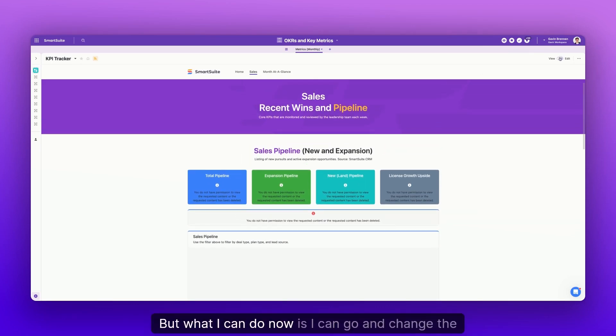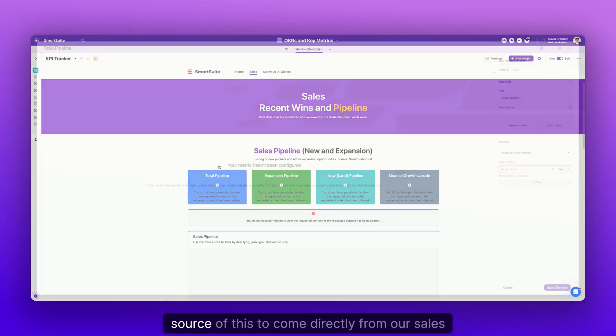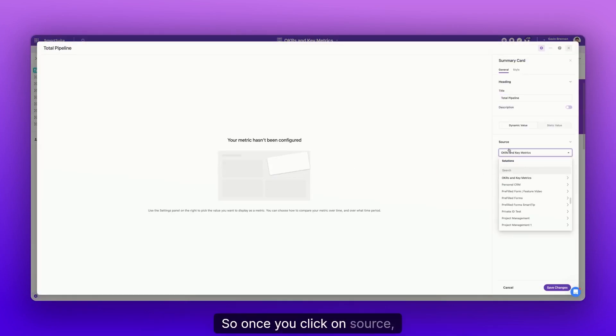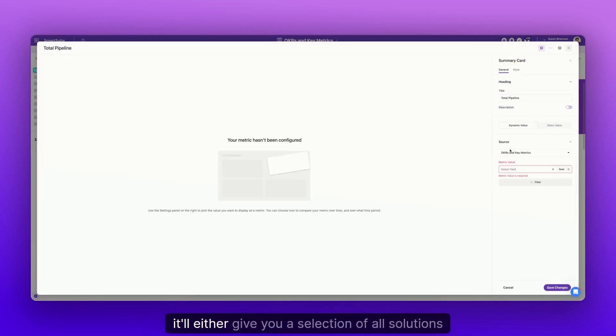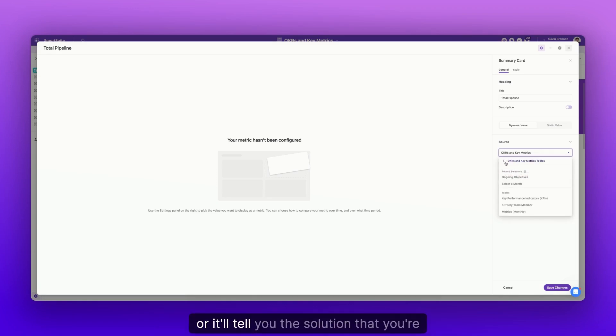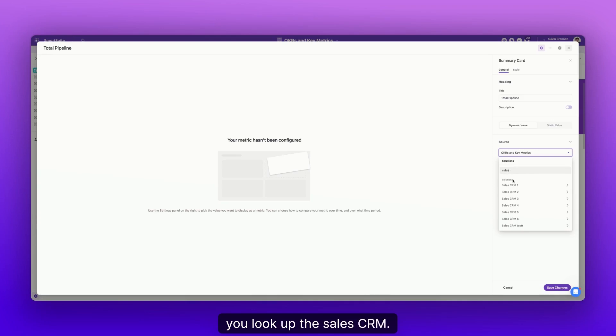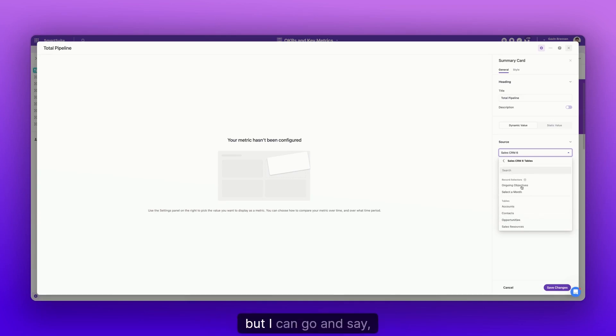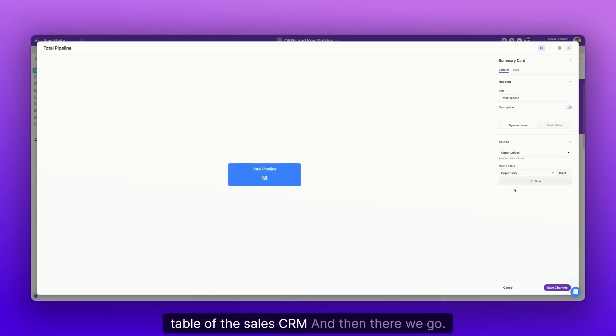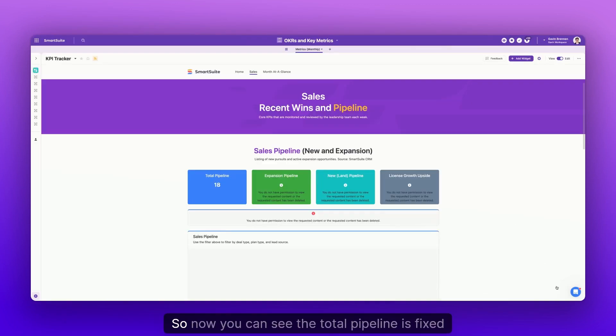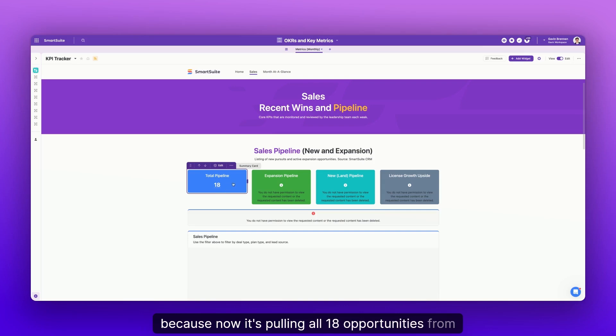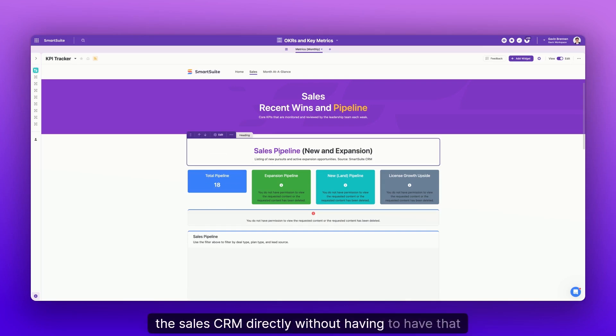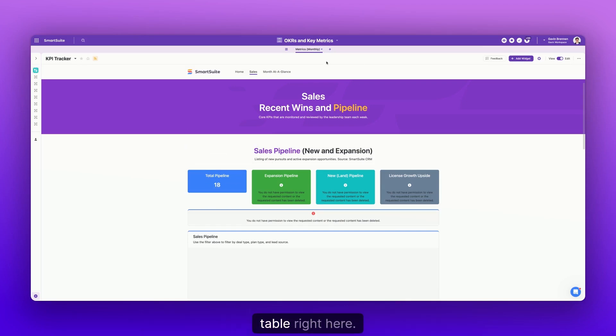But what I can do now is I can go and change the source of this to come directly from our sales CRM. So once you click on source, it'll either give you a selection of all solutions, or it'll tell you the solution that you're currently drilled into right here. You go back, you look up the sales CRM. I have a lot of sales CRMs, but I can go and say, okay, this is going to pull from the opportunities table of the sales CRM. And then there we go. So now you can see the total pipeline is fixed because now it's pulling all 18 opportunities from the sales CRM directly without having to have that table right here.